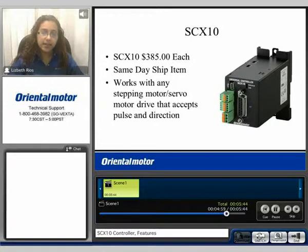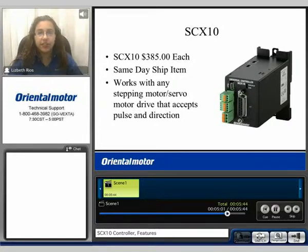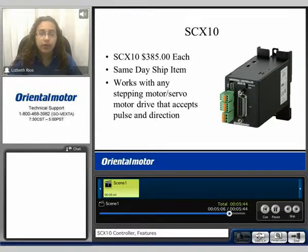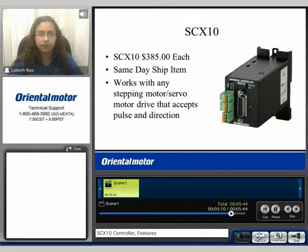The SCX10 is $385 each. It's typically available to ship same day, and it will work with any stepping motor or servo motor drive that accepts pulse and direction.